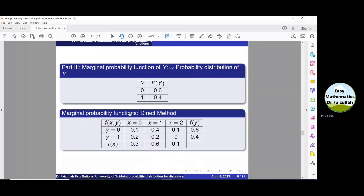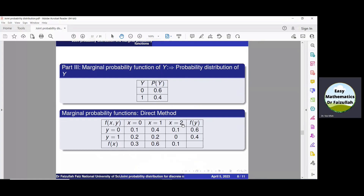Another method to find the marginal probability functions f(x) and f(y) is a direct approach. For f(x): at x equals 0, add 0.1 and 0.2 to get 0.3; at x equals 1, add 0.4 and 0.2 to get 0.6. So all values of f(x) are: 0.3 when x is 0, 0.6 when x is 1, and 0.1 when x is 2.